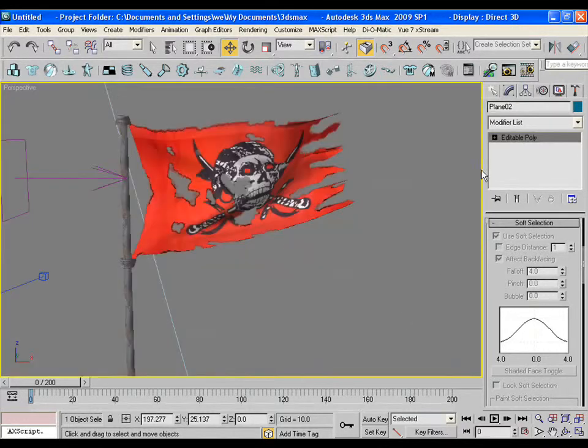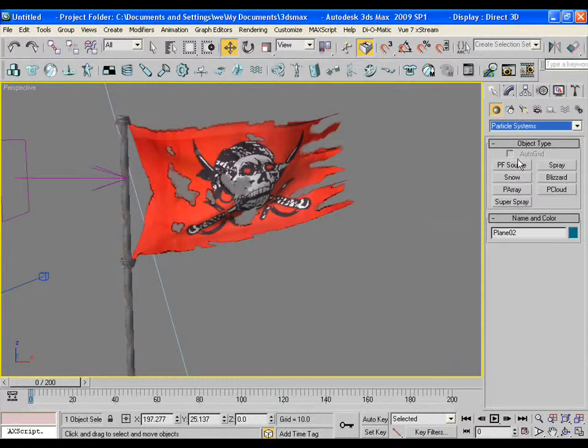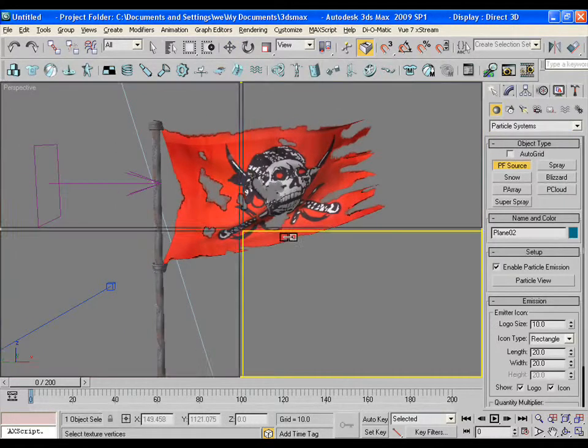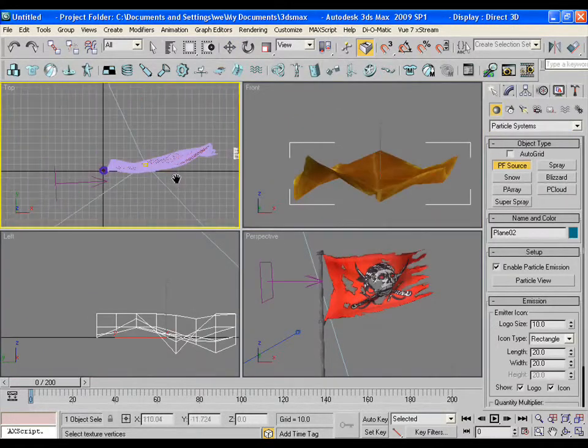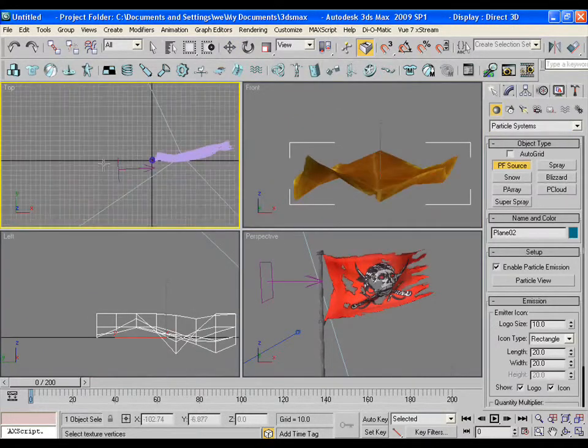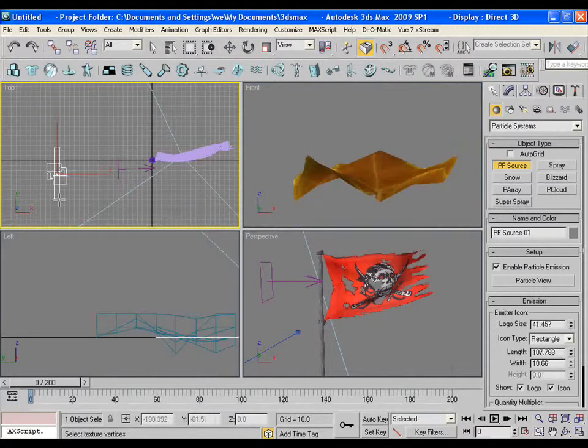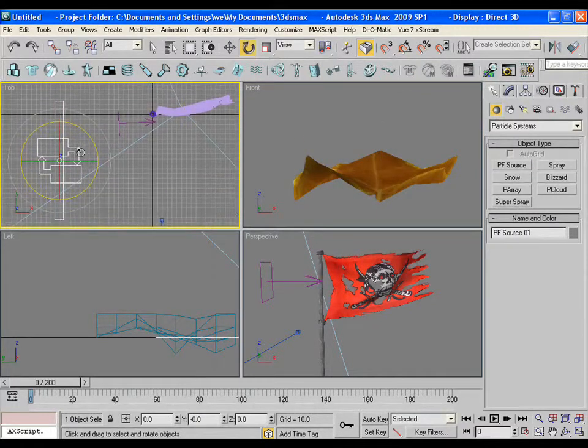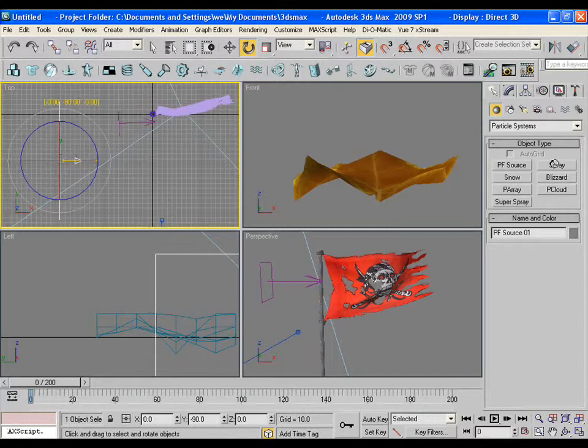Now it's time to make a particle system, so drag the PF source icon in the viewport. Keep its direction towards the direction of the wind.